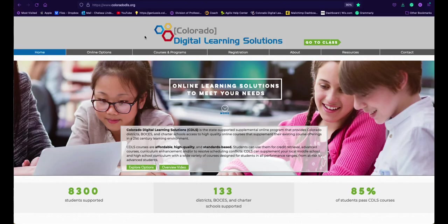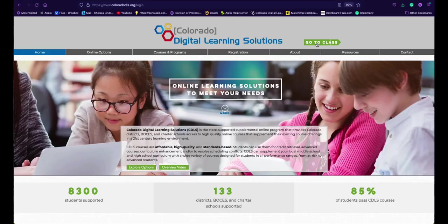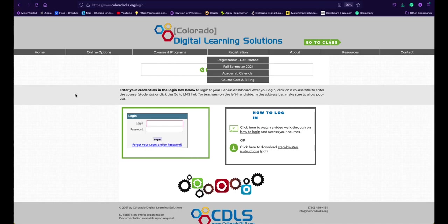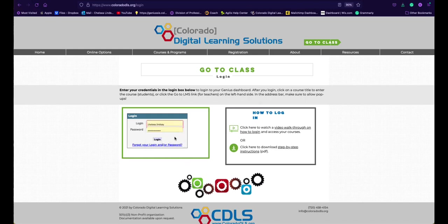Once you are at the website, you are going to click on this big green go to class arrow. Once you click on the green arrow, you are going to input your login credentials and select login.